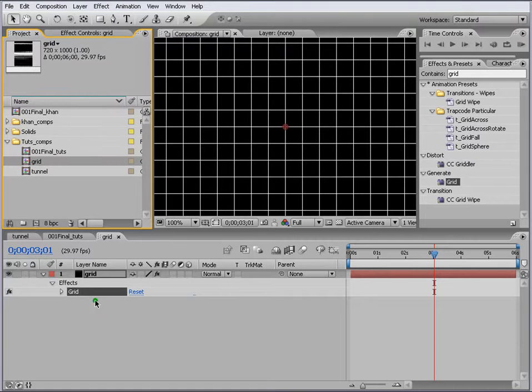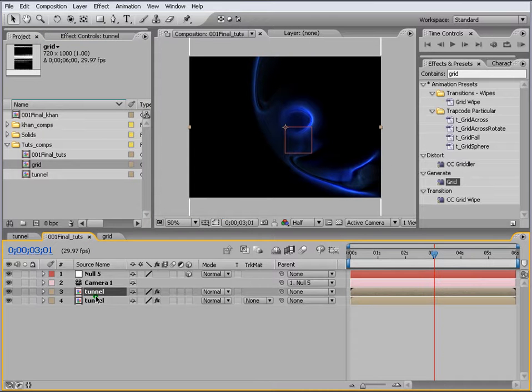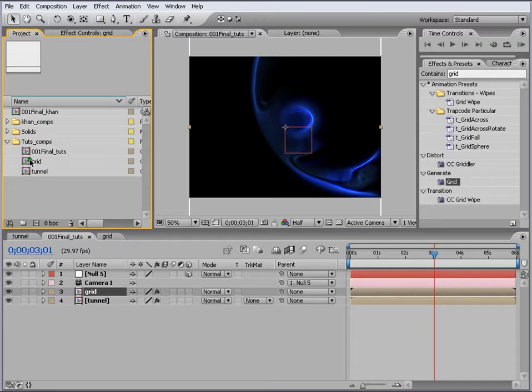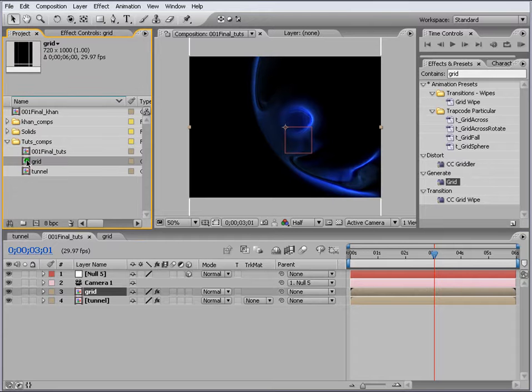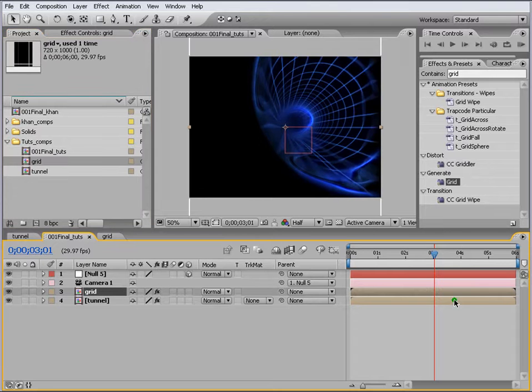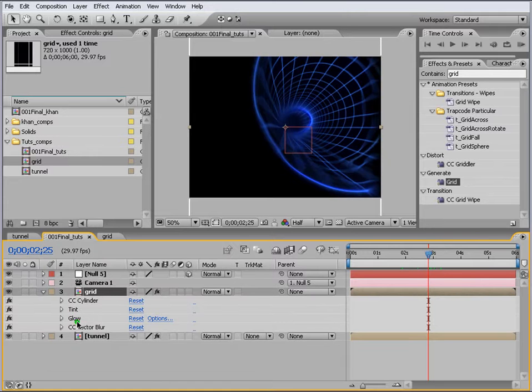So we go back to our Final and we select this tunnel and Control D and name this one Grid. Select our grid here and press Alt on your keyboard and drag it on top of it. So we got our grid here. We go to our grid panel here.